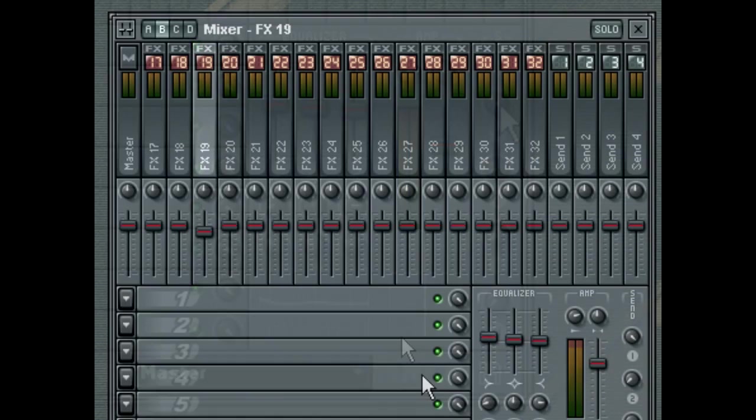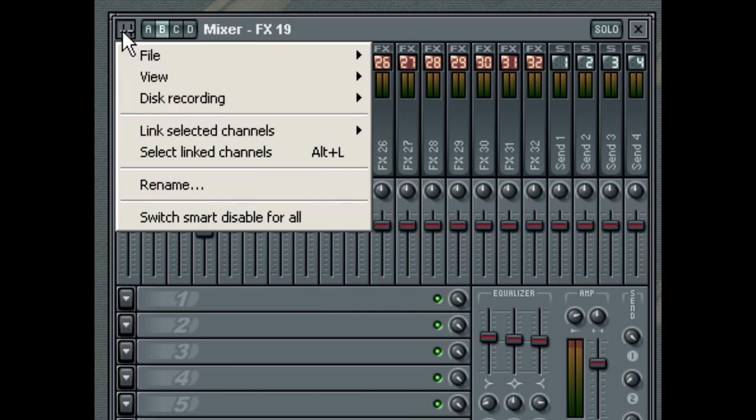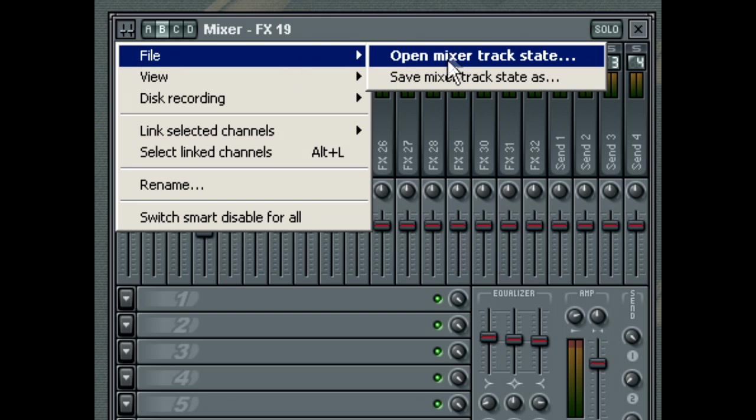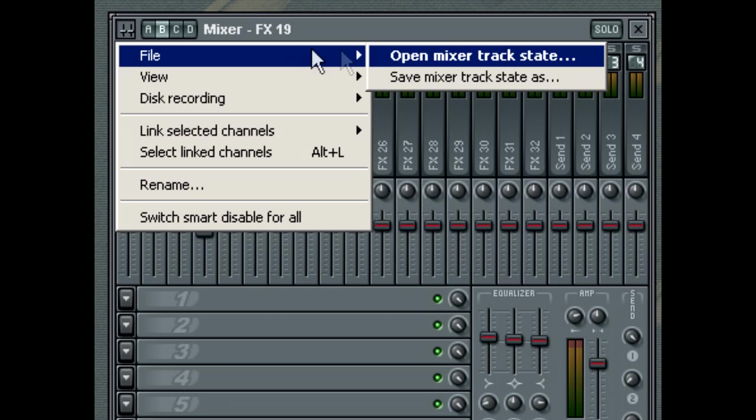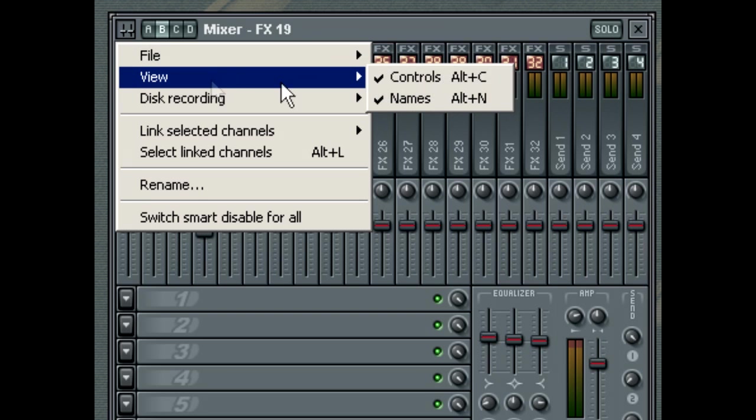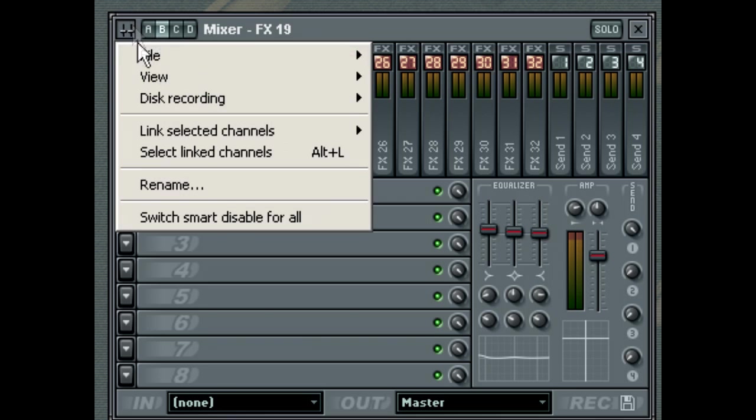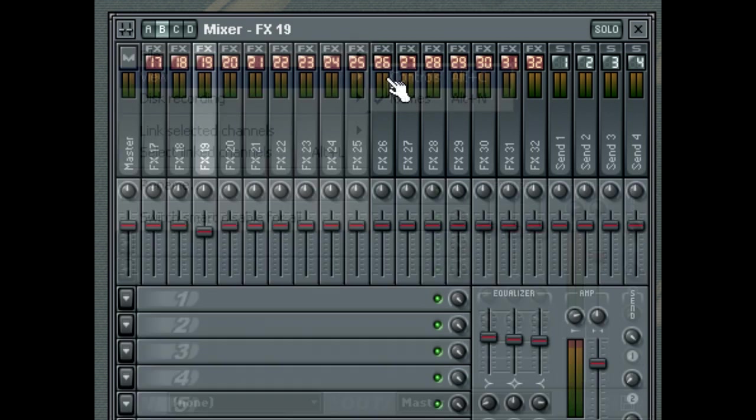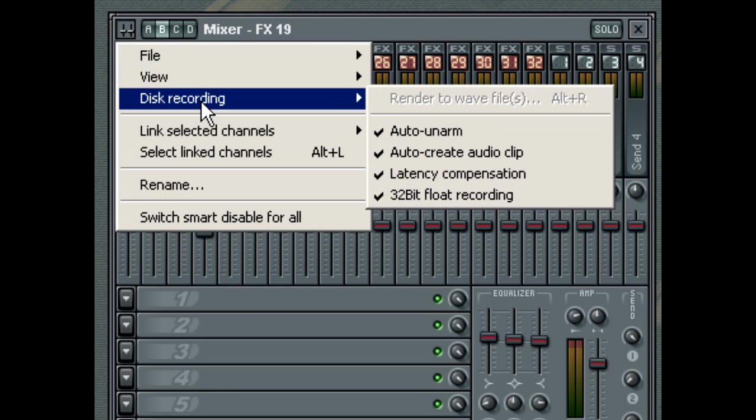The Mixer pop-up menu lets you access several Mixer related functions. You can open and save a Mixer track state, allowing you to move between different Mixer configurations. You can also choose to show or hide the Volume and Panning control windows, and whether to show or hide the vertical name levels for each of the Mixer tracks. The Disk Record menu allows you to access various functions related to recording the output of FL Studio to disk, which is covered more in depth in the Audio Recording tutorial.